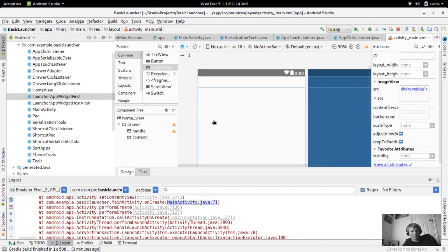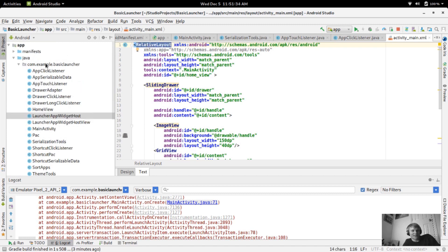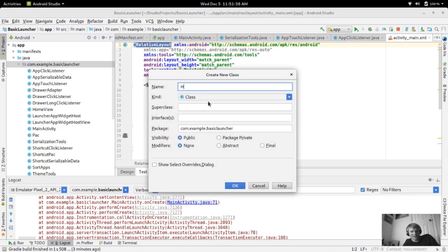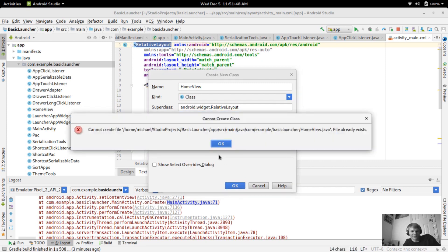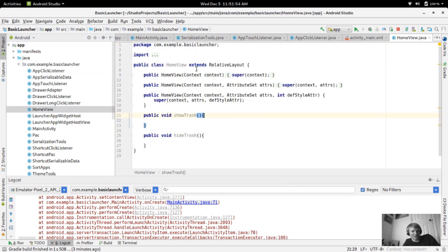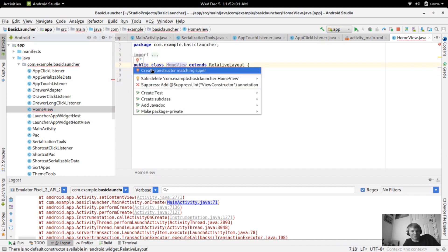Each of the folders now has the ic_delete icon. What we're going to do is get that to show up when you're dragging an app. The first thing I want to do is create a custom home view — right now we're just using a RelativeLayout that holds the app drawer and the apps. I want to create a custom view: new Java class called HomeView, with RelativeLayout as the superclass.